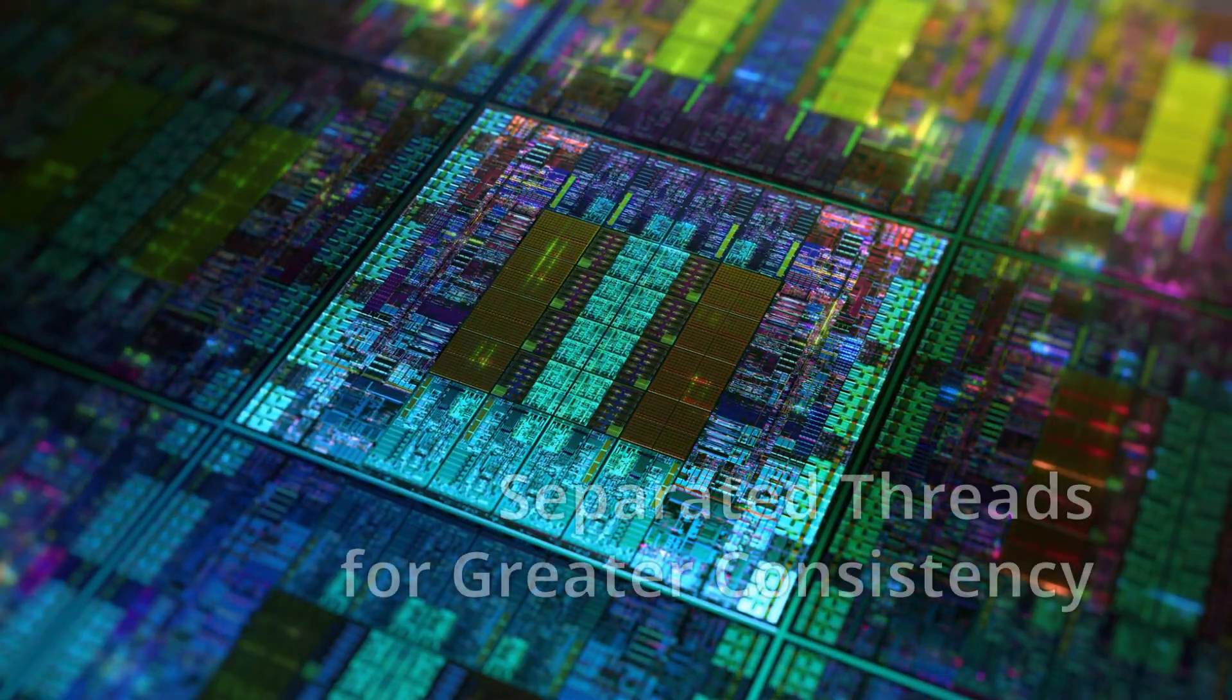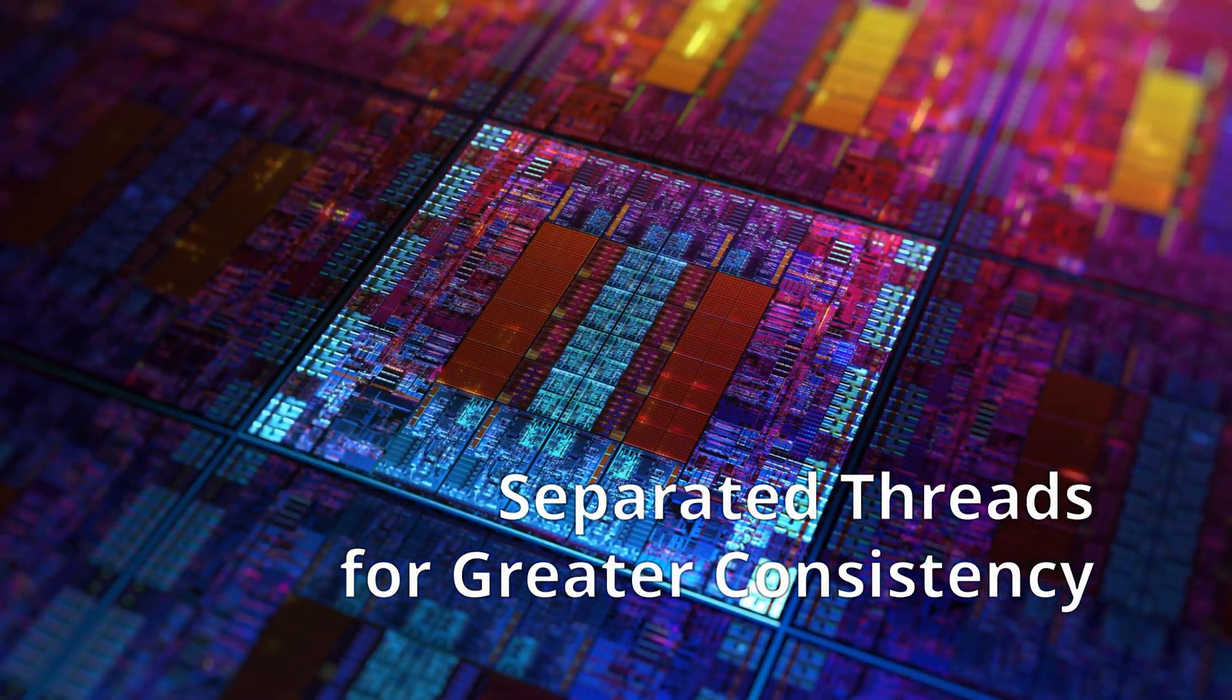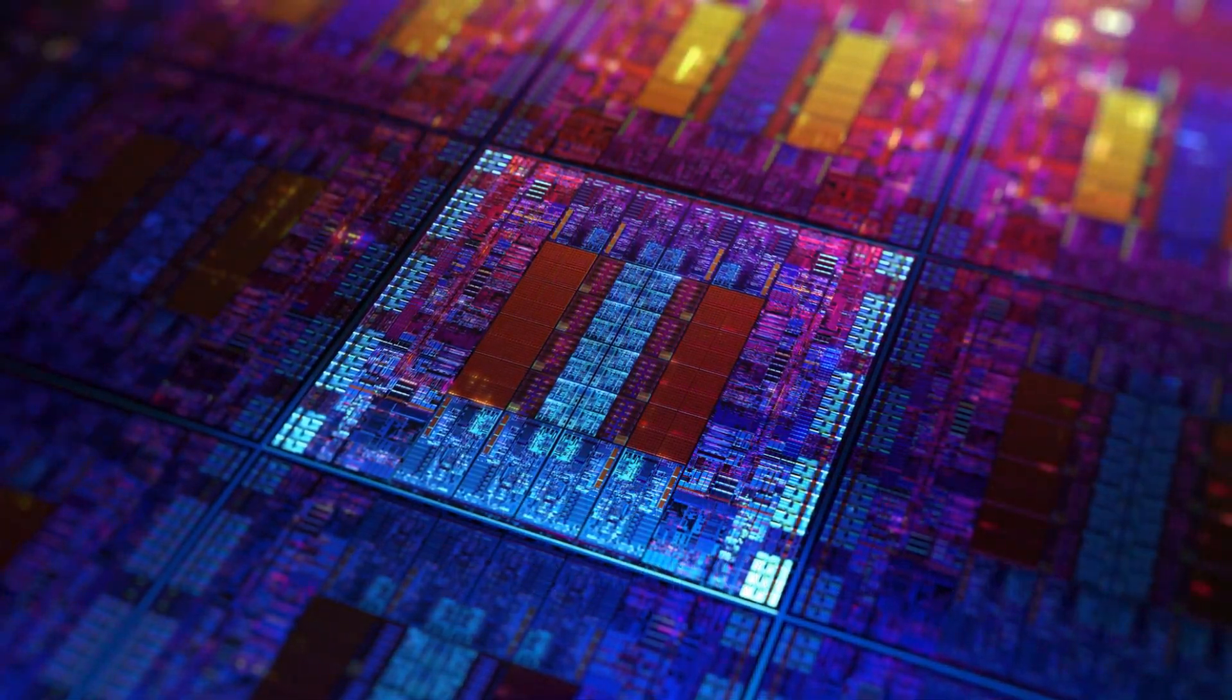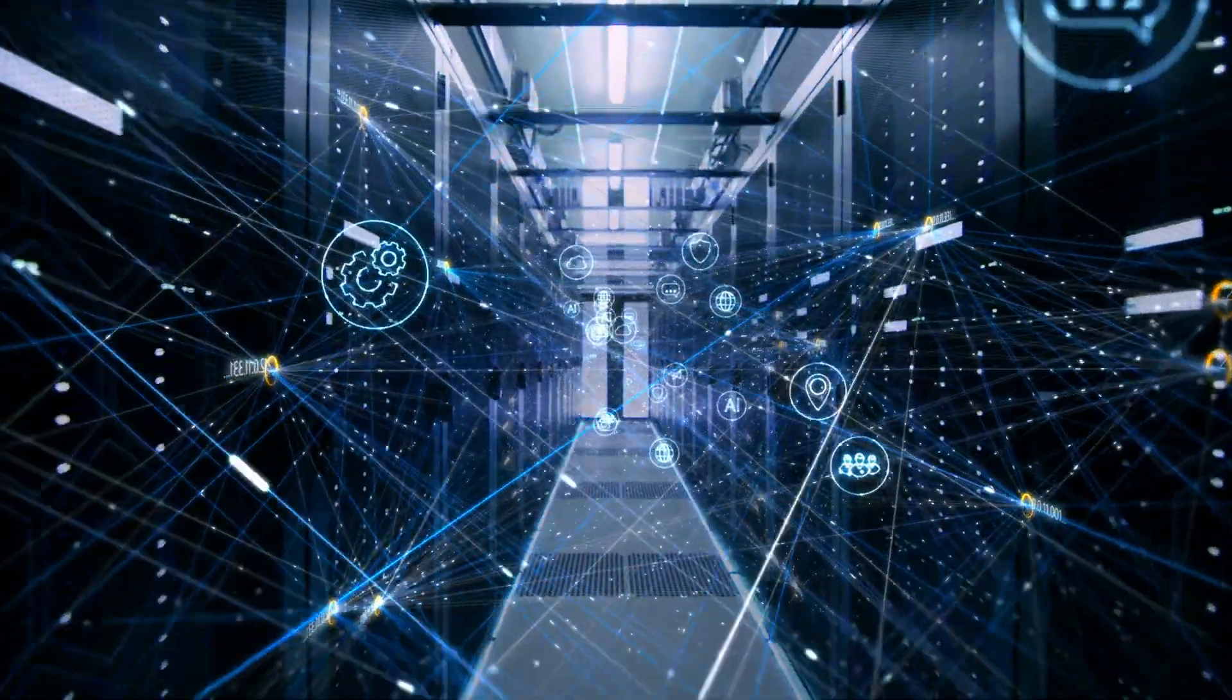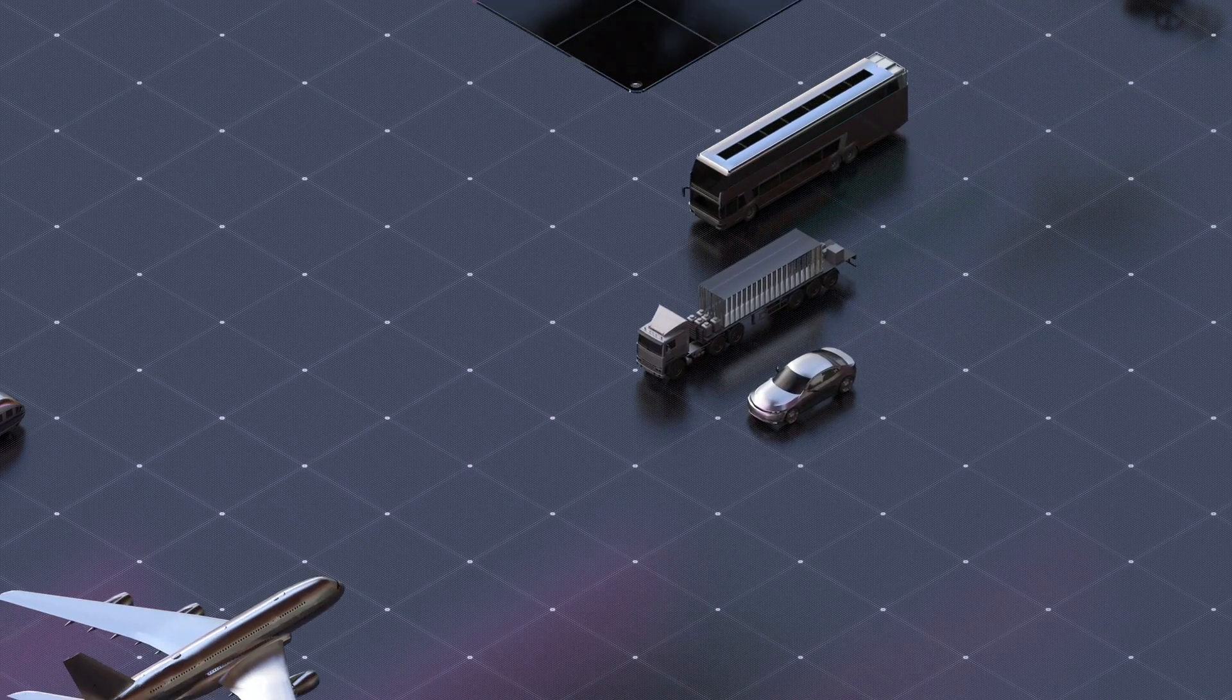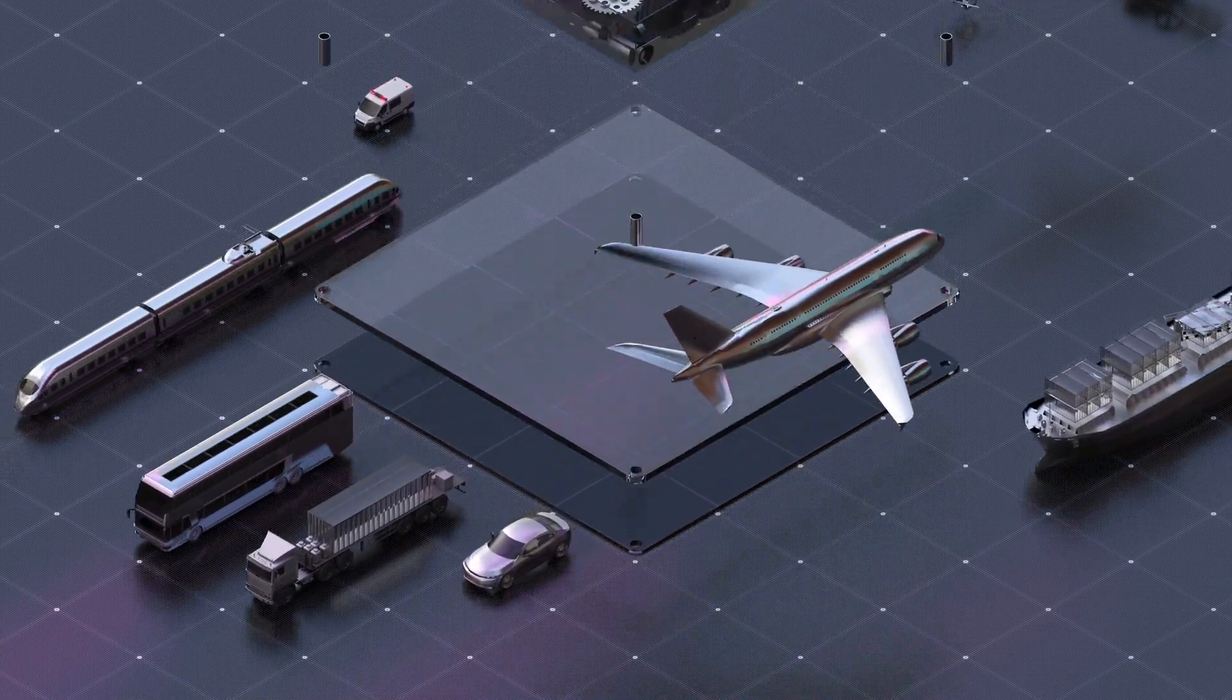Since only certain threads can access and modify colored pages and thus cache lines, there is less interference and more consistent data. This is important in applications that require deterministic behavior.